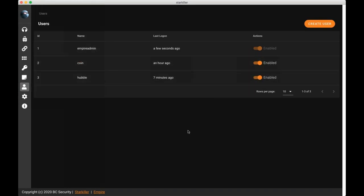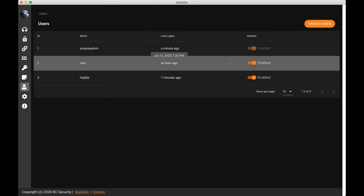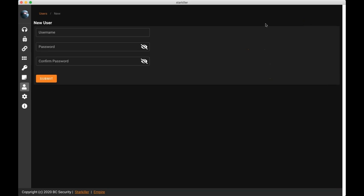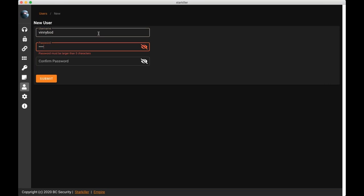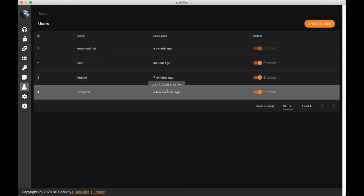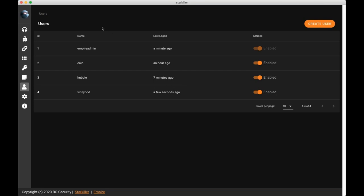The next piece is the user management page. So on this page, we get a list of all the users that have an account for Starkiller. We can see when they last logged in, and we're able to enable and disable those users. I'm going to go ahead and create a user account for myself with the password of password. And we can see that I now have an account.